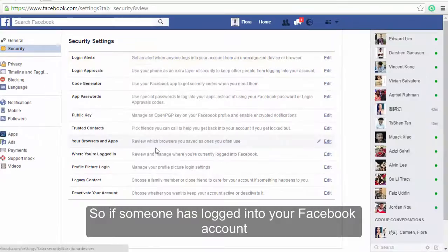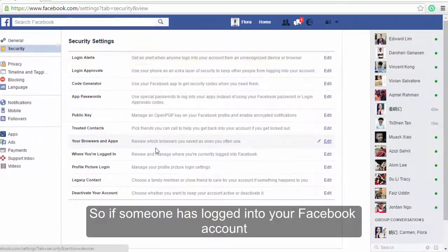So if someone has logged into your Facebook account, you will receive a notification to your Facebook account and also an email to your mailbox. Lastly, thanks for watching and remember to leave a like and subscribe.